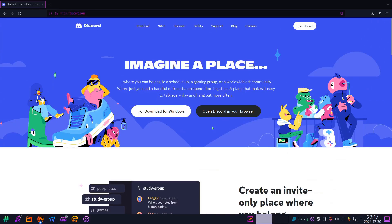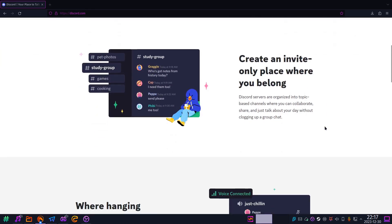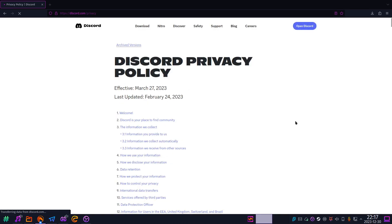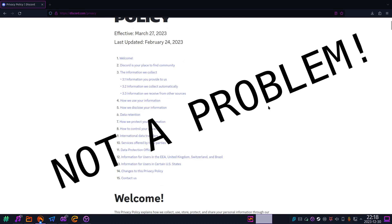So, you're sick and tired of Discord, its data mining, and its general profit-driven corporate bullshit, but you still want to watch copyrighted media with your friends online? Not a problem.